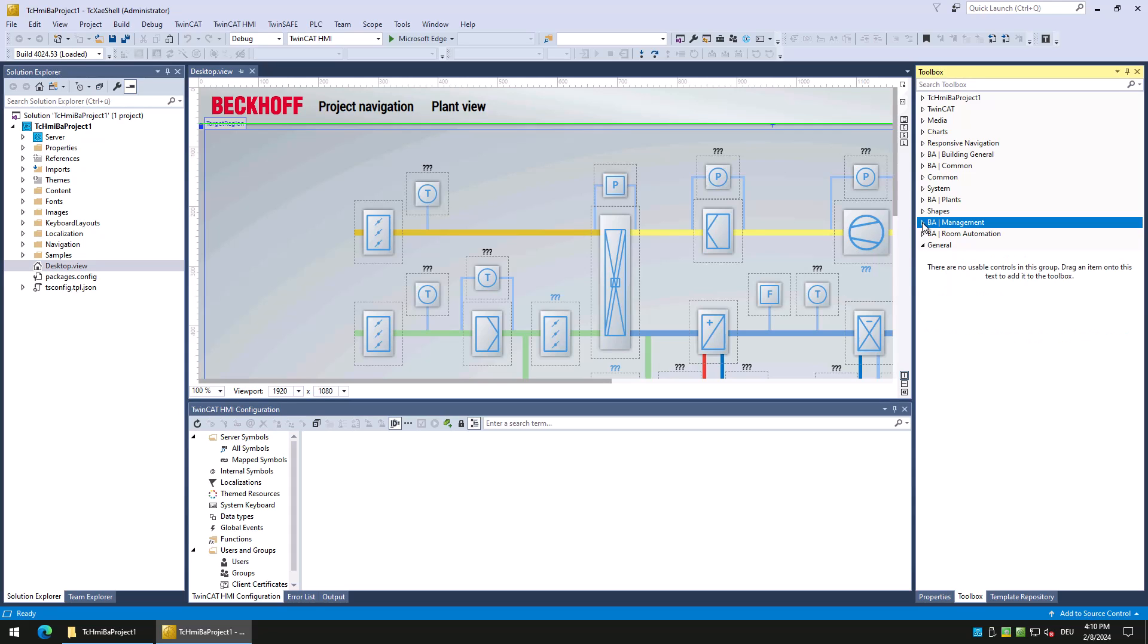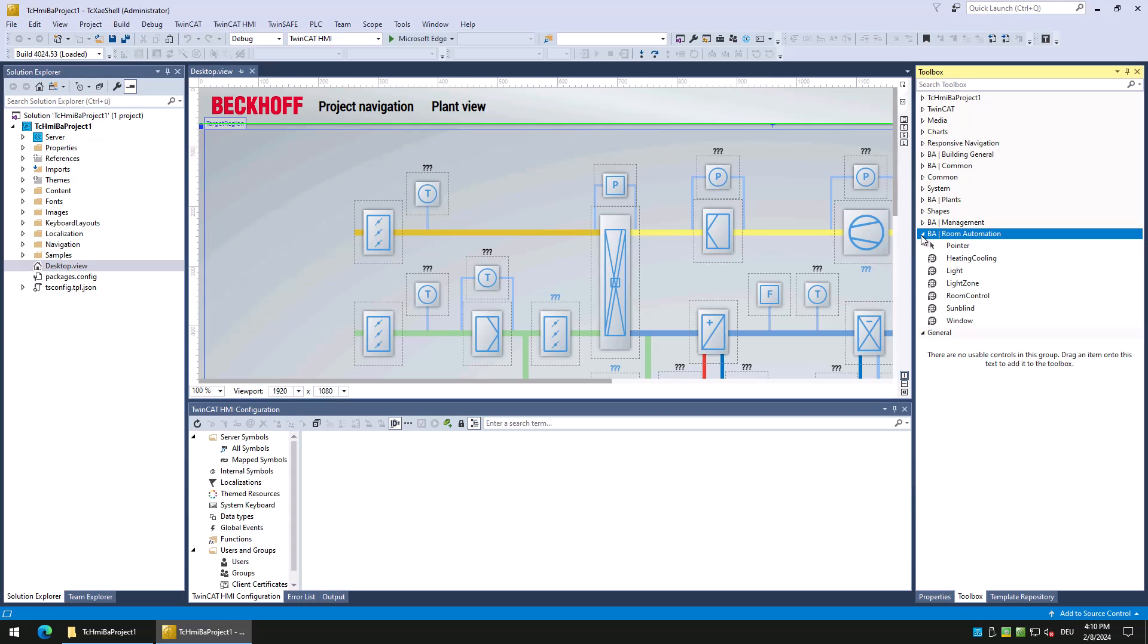The last category is room automation. Here are all controls located which we use to realize a page to control a room or a floor.